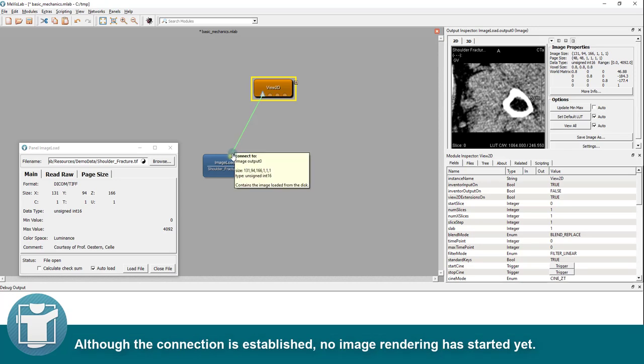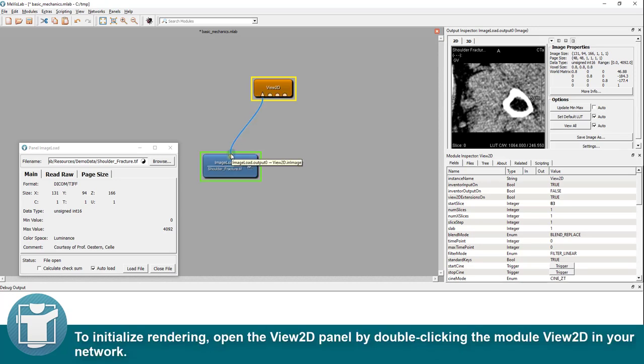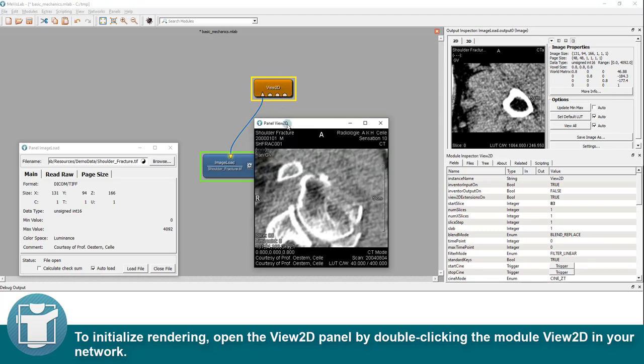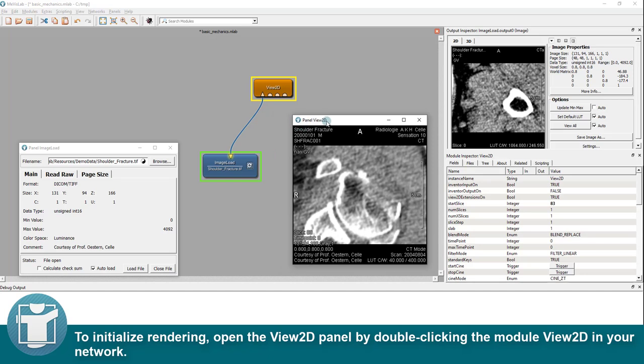Although the connection is established, no image rendering has started yet. To initialize rendering, open the view 2D panel by double-clicking the module view 2D in your network.